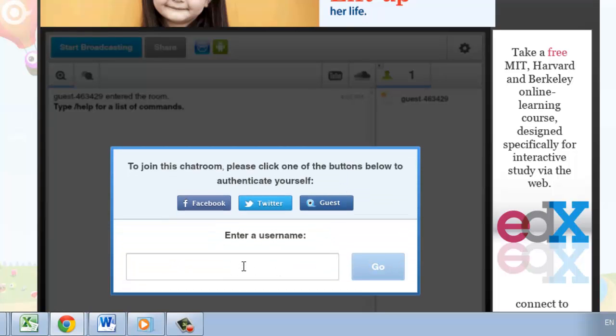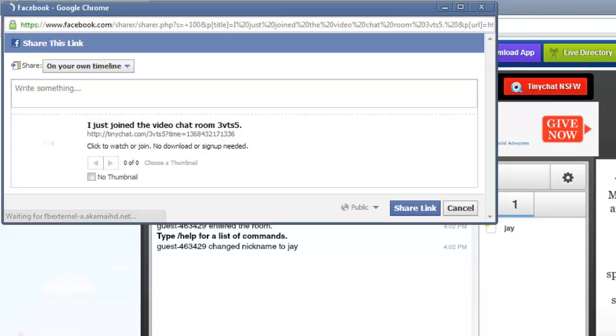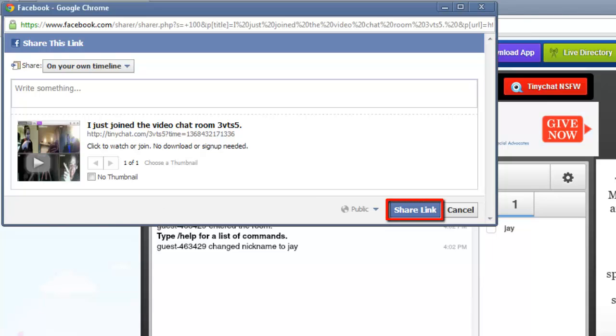Now enter your username and click the Go button. Click the Share Link button if you want to share your link to your Facebook account, otherwise click the Cancel button.